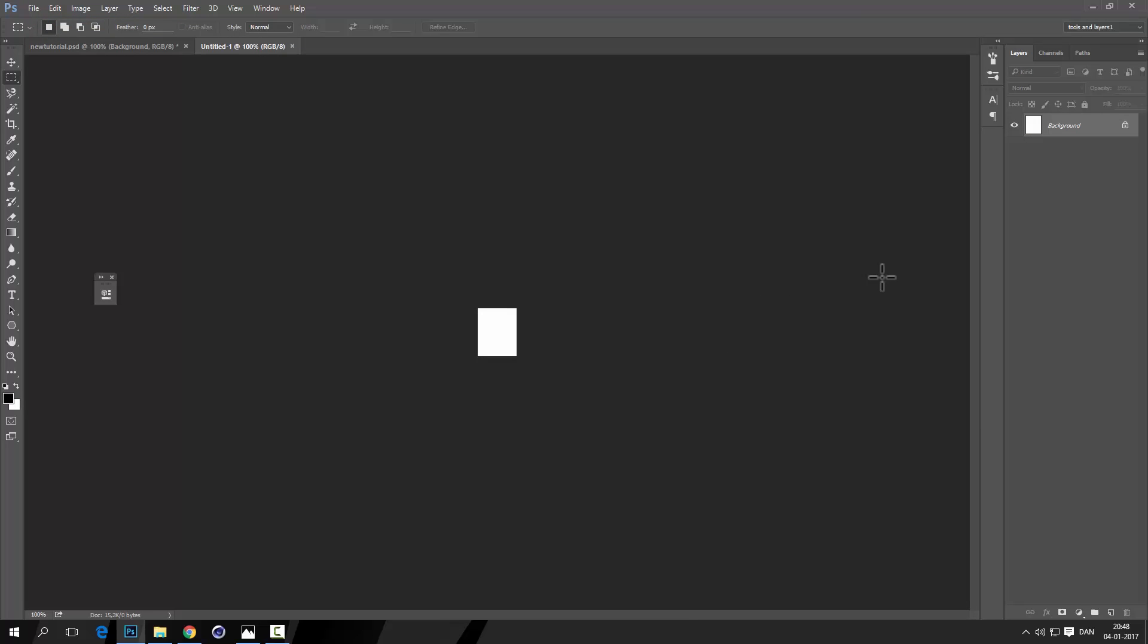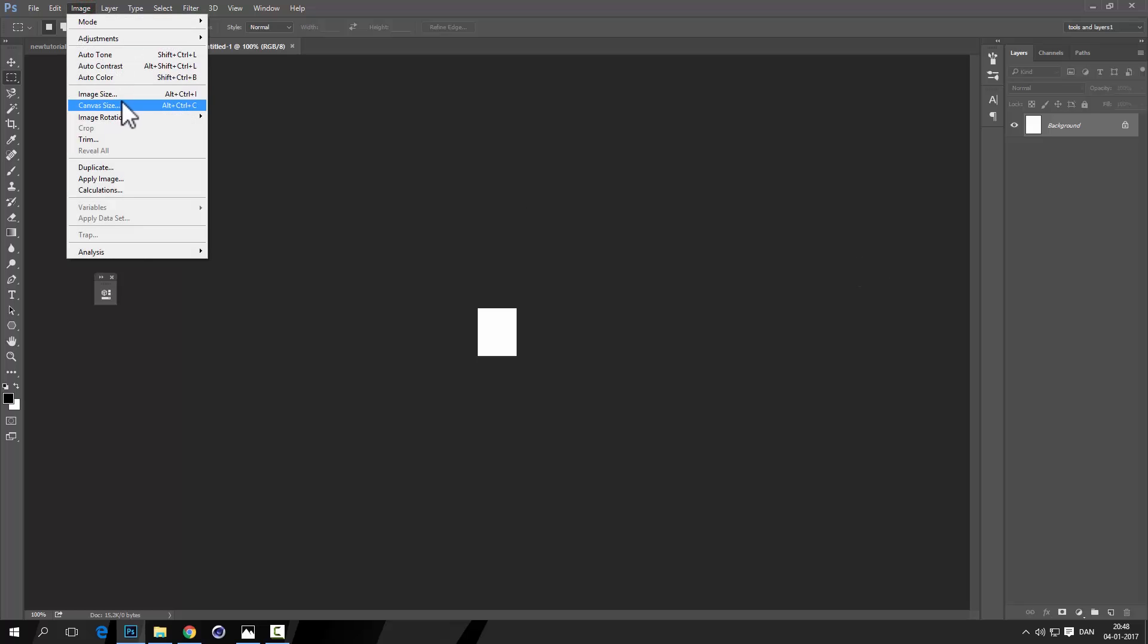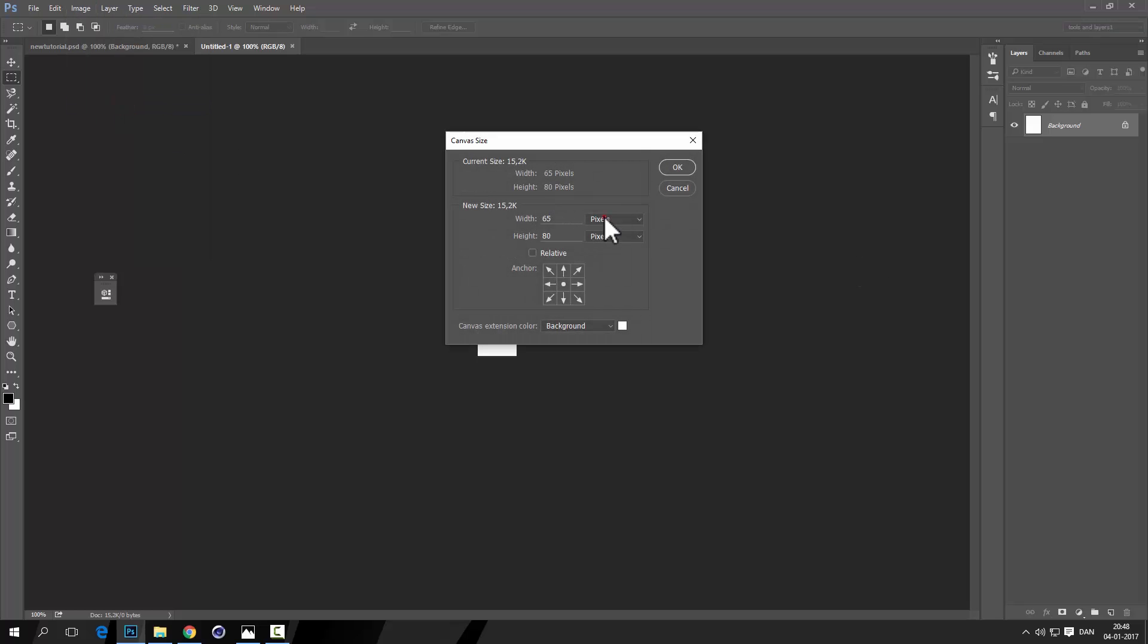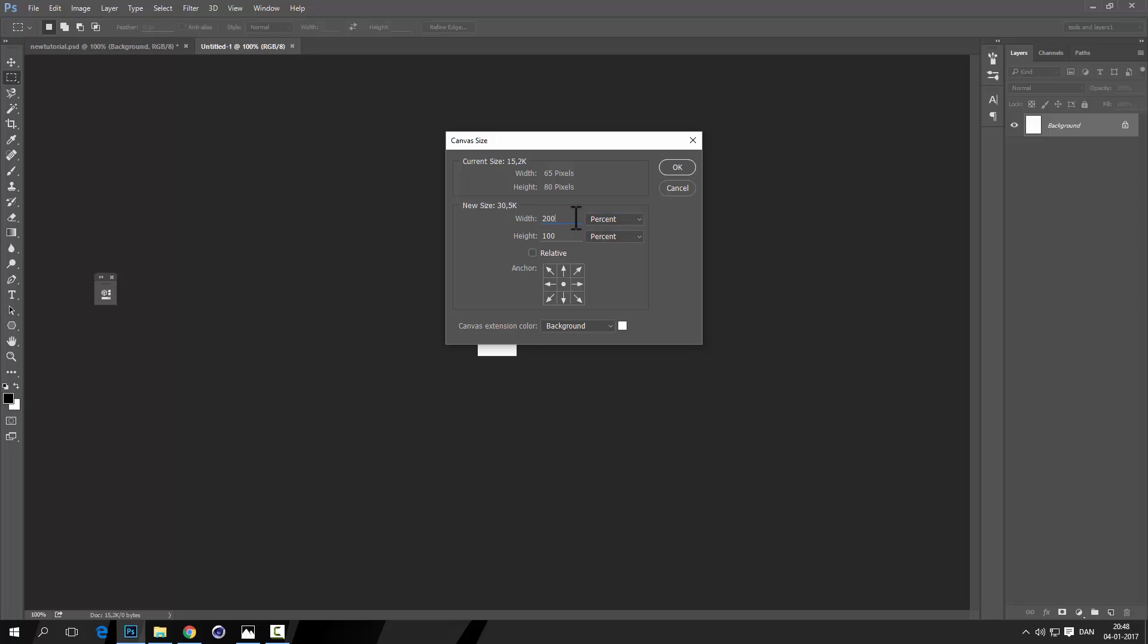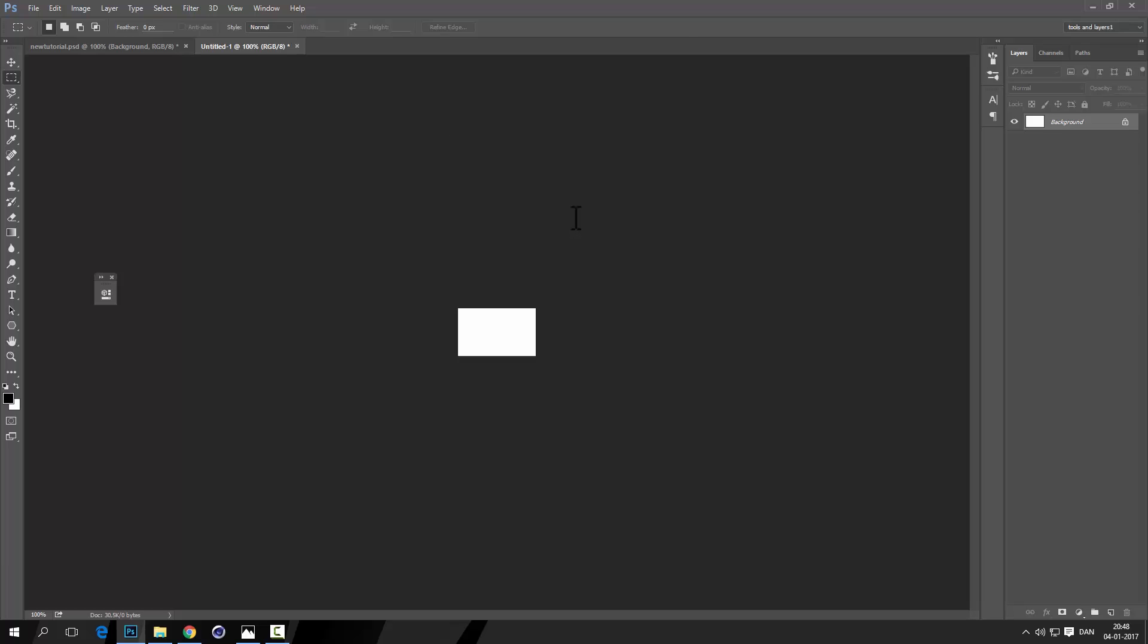Press, no sorry, go to Image, Canvas Size, and then go to Percent, and we just need to double that width, so press 200. Now we can create a new layer, so press Ctrl+Shift+Alt+N, you will see create a new layer.